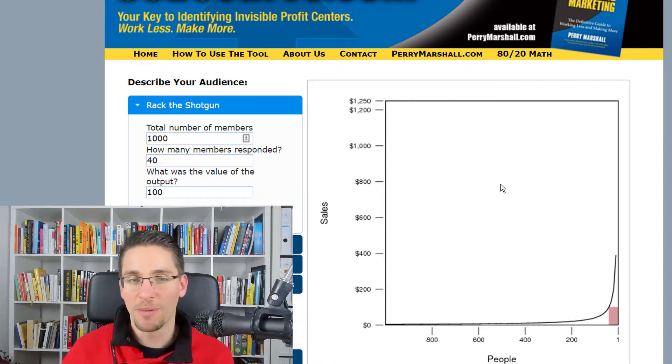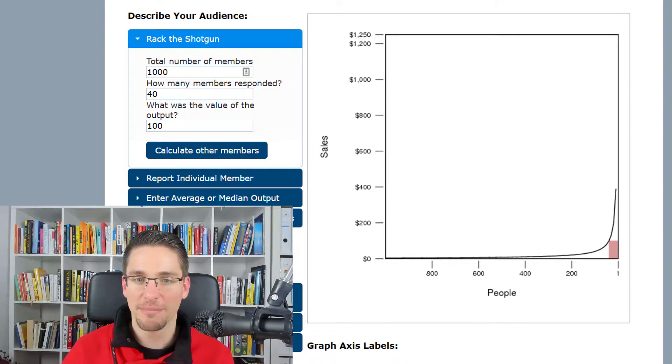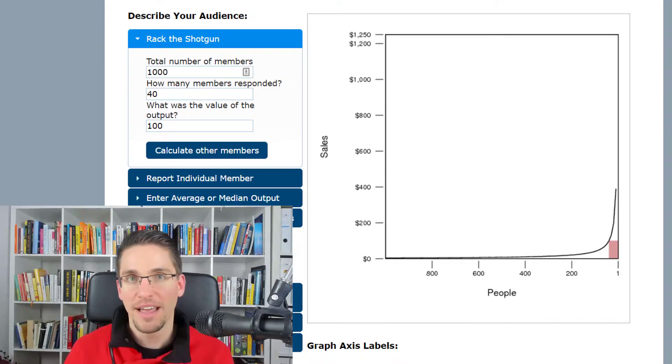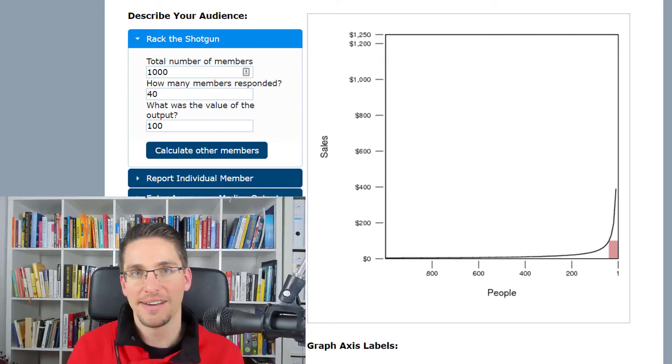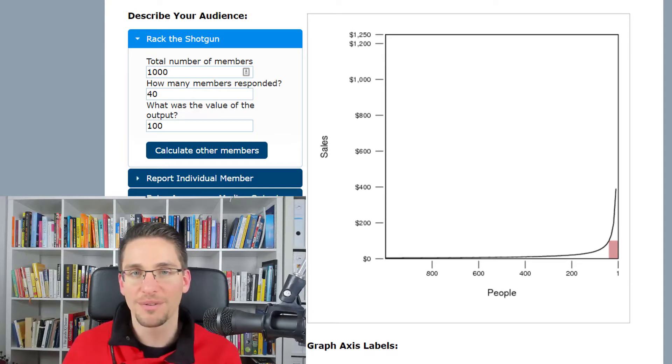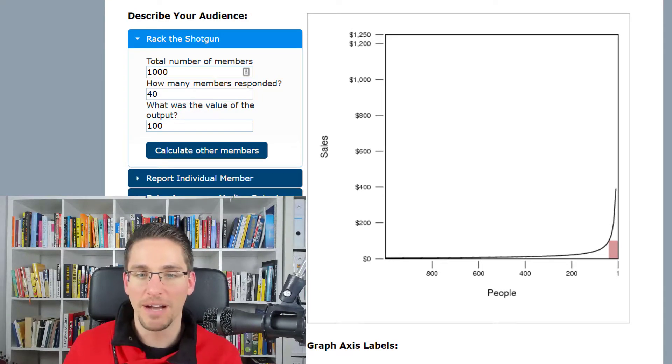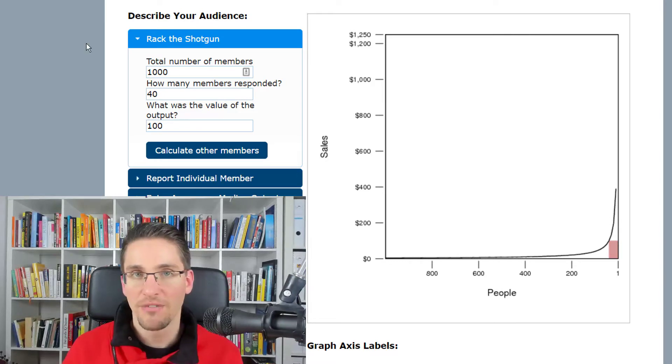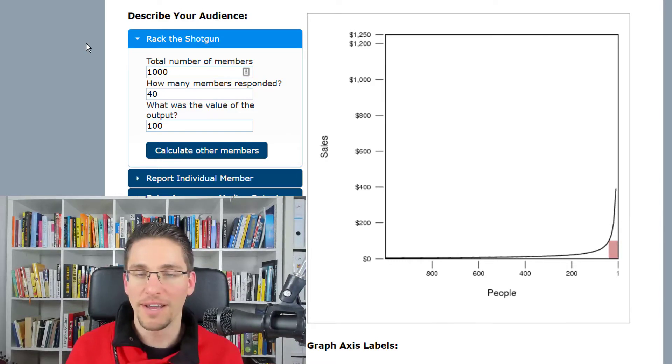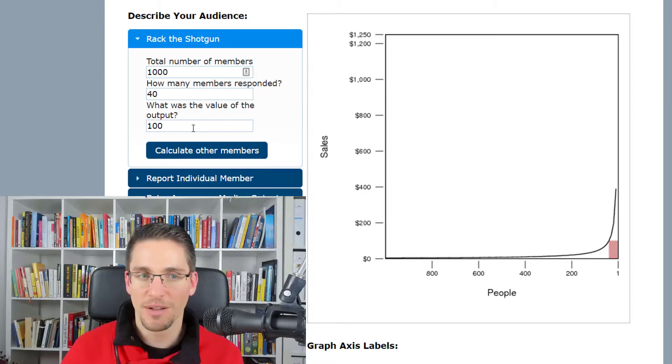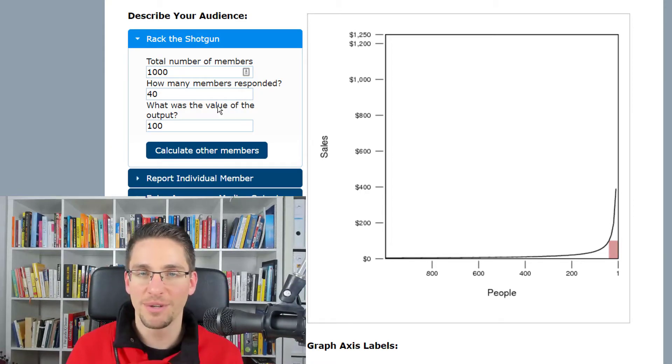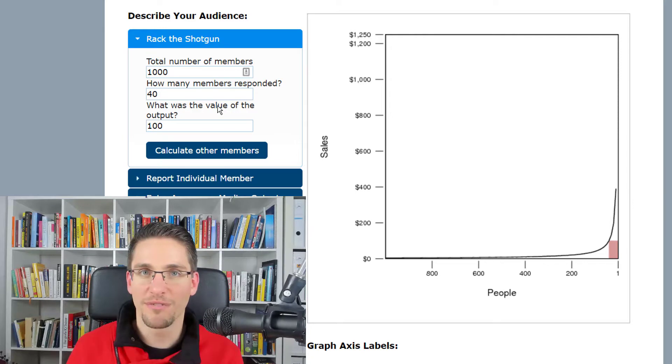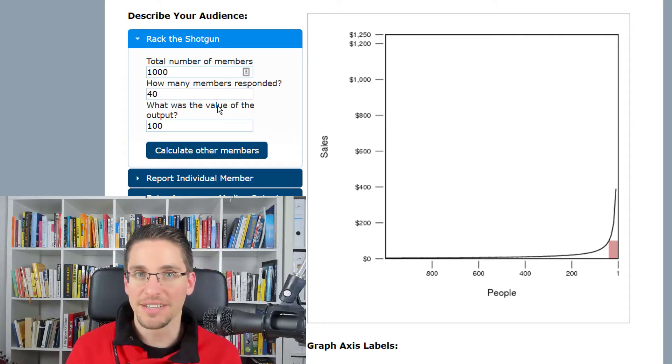For example, for my virtual summit, the Pareto summit, I had about 1,000 people register, and about 40 people upgraded to the VIP pass. At that time, I sold the VIP pass for around $100. So that means I made around $4,000 in turnover and revenue. And I will donate all the profits to Pencils of Promise, a charity. This is how the math works out.